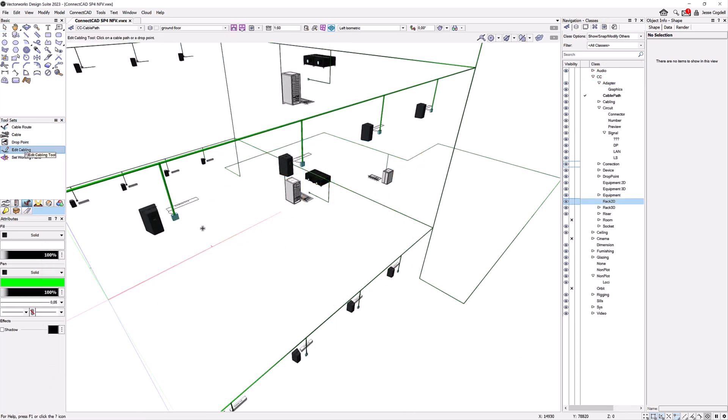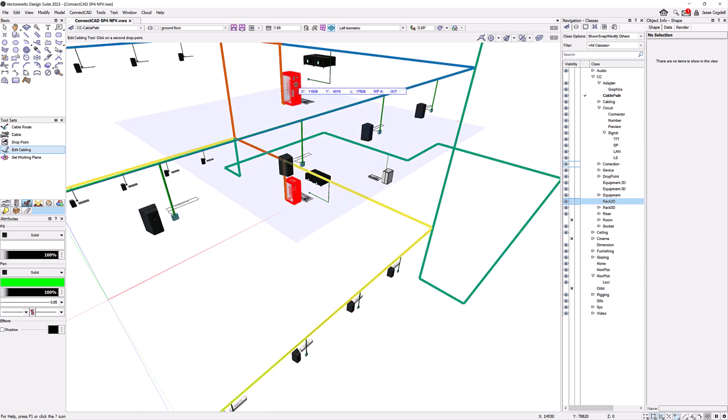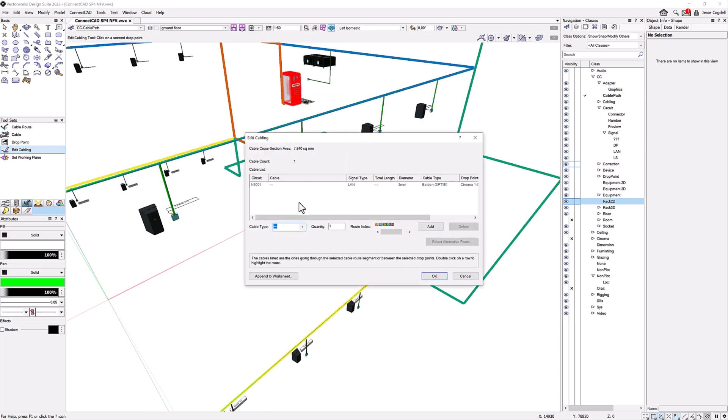You can now see all possible routes between drop points, not just the shortest. By default, the shortest route will be displayed in orange and the next shortest alternative route will be displayed in blue.